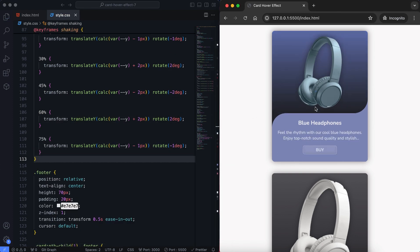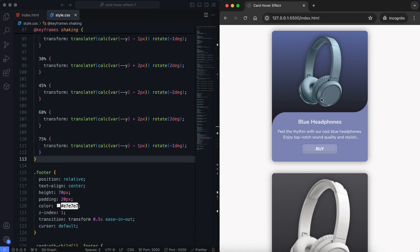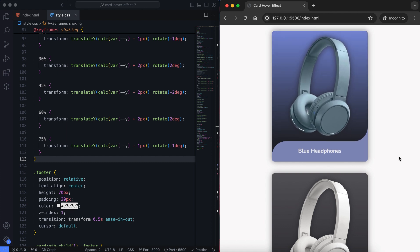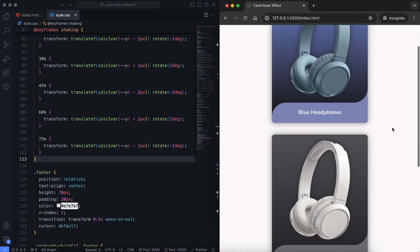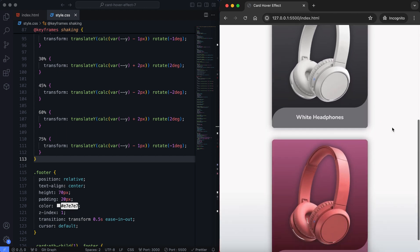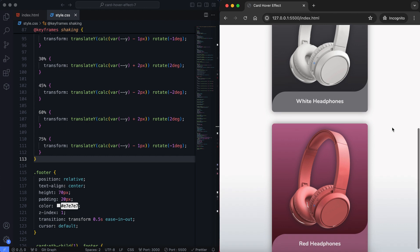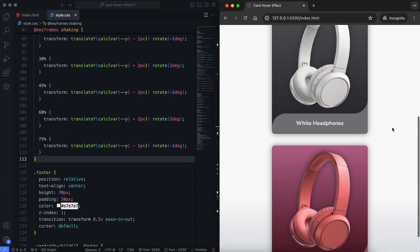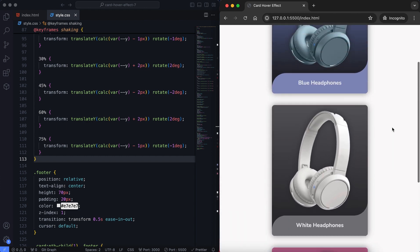And that's it. We've created a cool product card with a hover effect using HTML and CSS. I hope you enjoyed this tutorial. If you did, please like and subscribe for more videos. Thanks for watching.